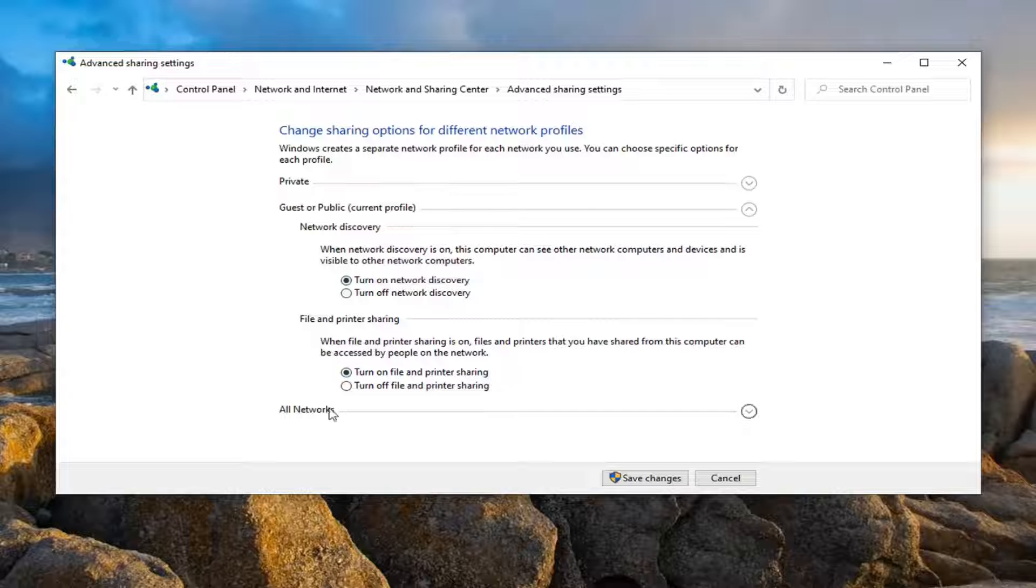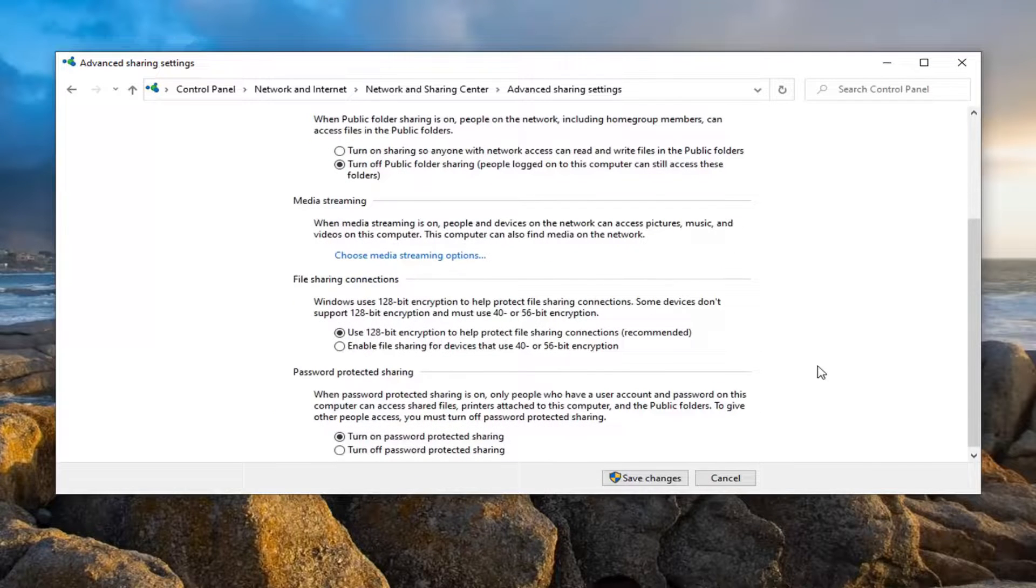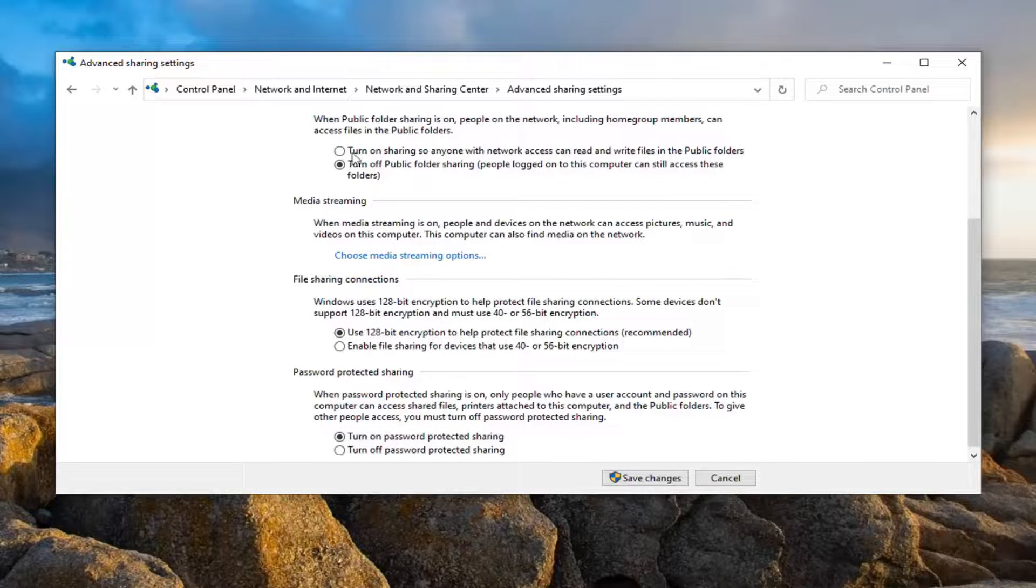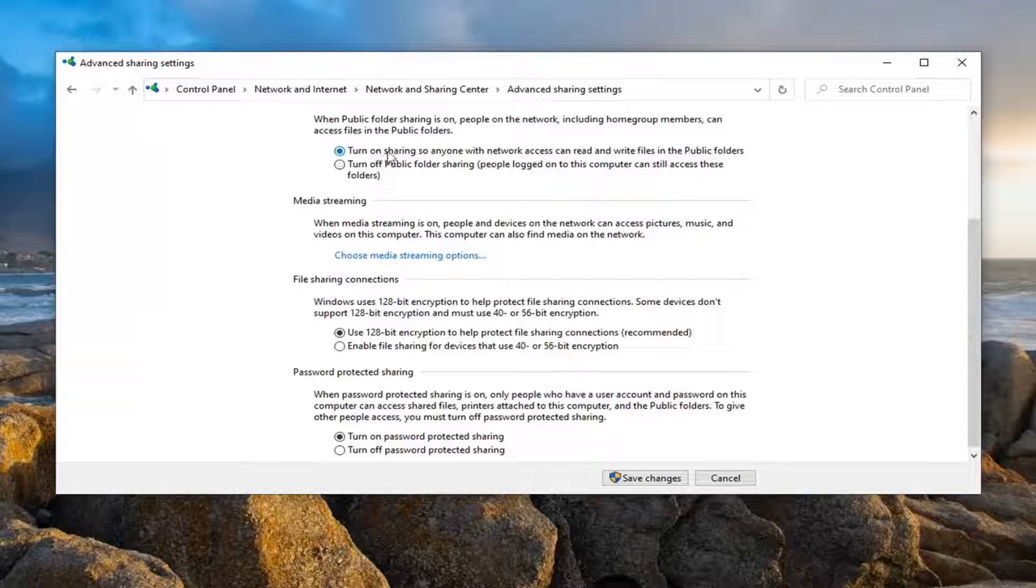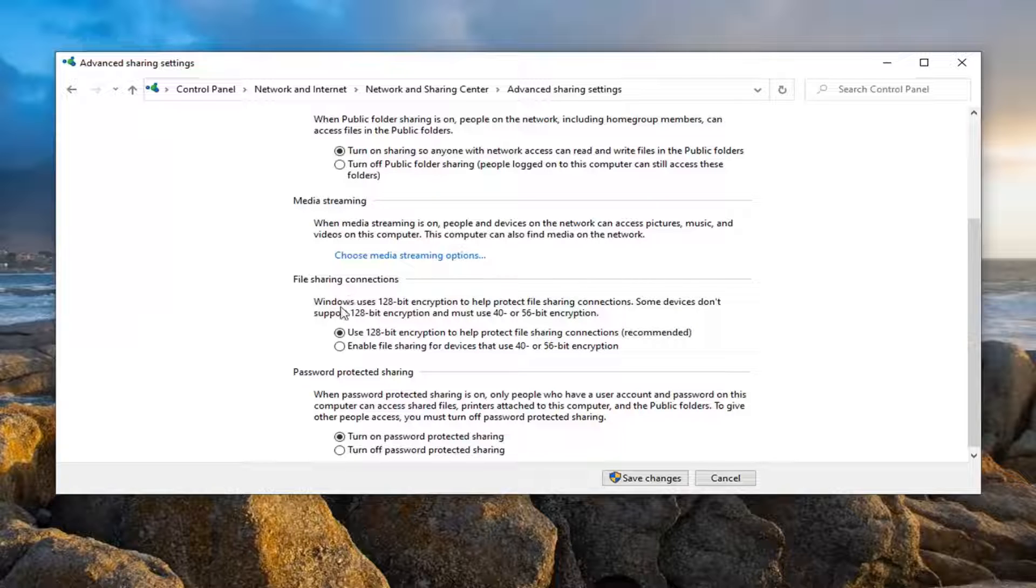And then underneath All Networks, you want to expand that. Select Turn on sharing so anyone with network access can read and write files in public folders. And then underneath File sharing connections, you want to make sure it's set to use 128-bit encryption, which is fine.